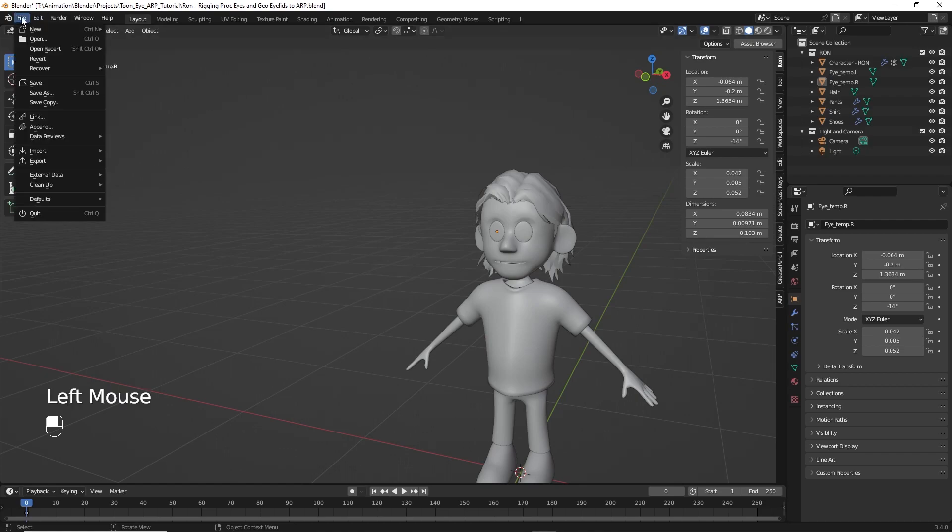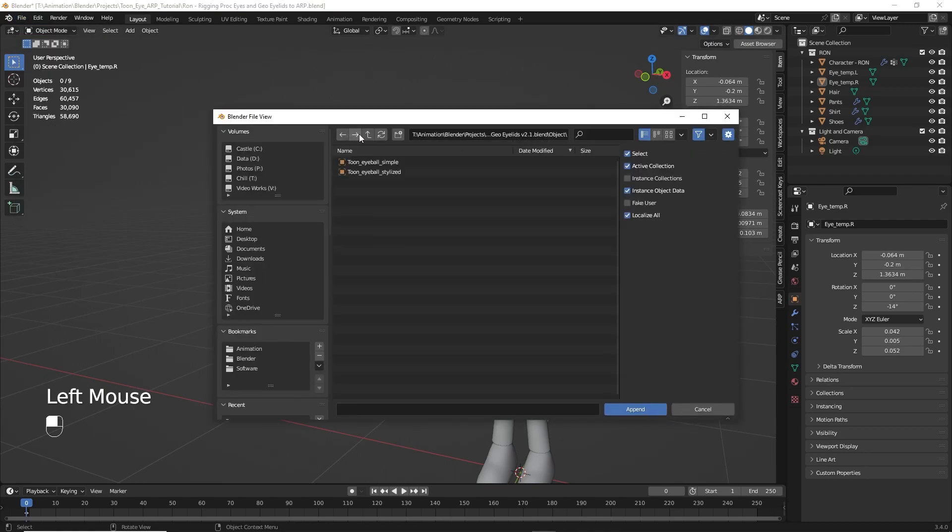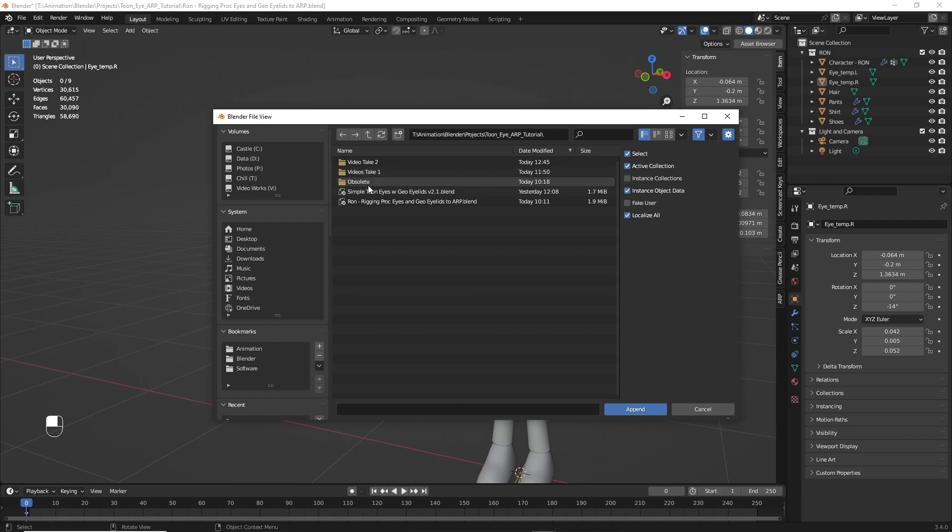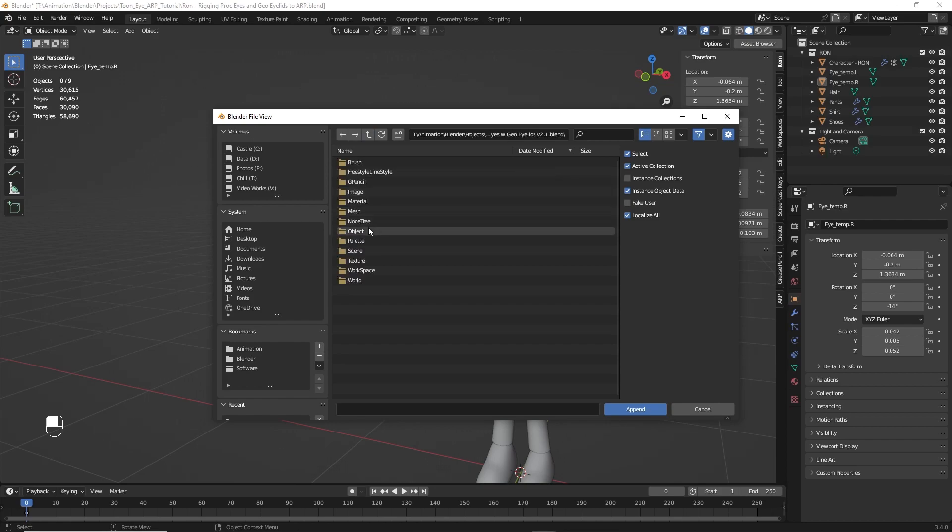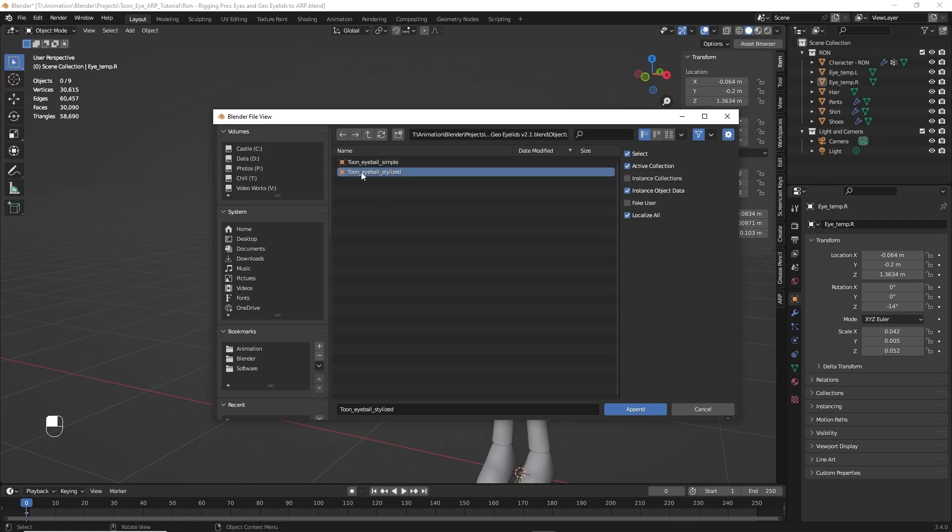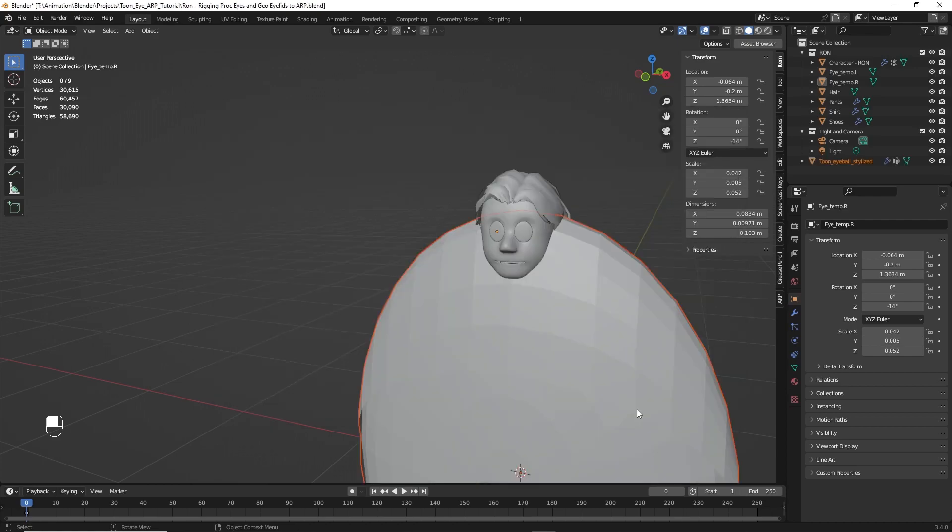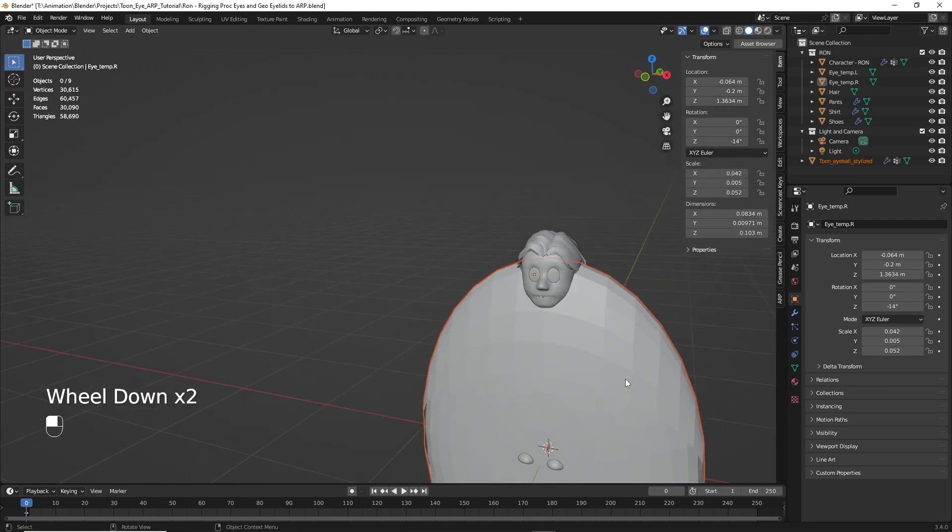Let's go ahead and click File, Append. And this is my current file on the Blender Market, 2.1. But keep an eye on that in case it changes. So we'll go to Object and then we'll select the stylized eyeball today.